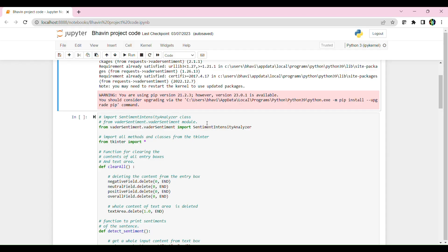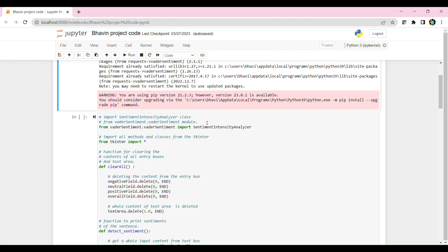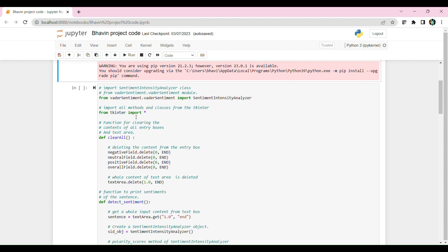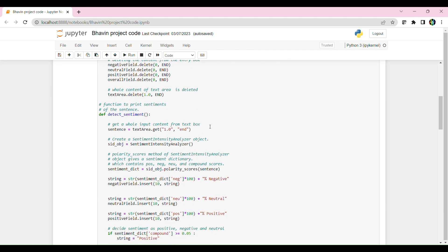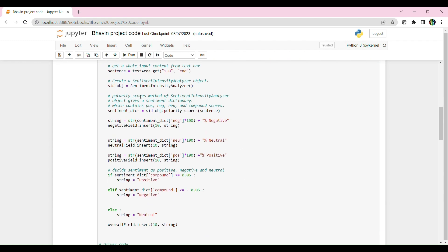This is my actual project code. So first I imported a lot of libraries that are needed and here you can find the percentage of which it's negative, neutral or positive. This is the code behind it.